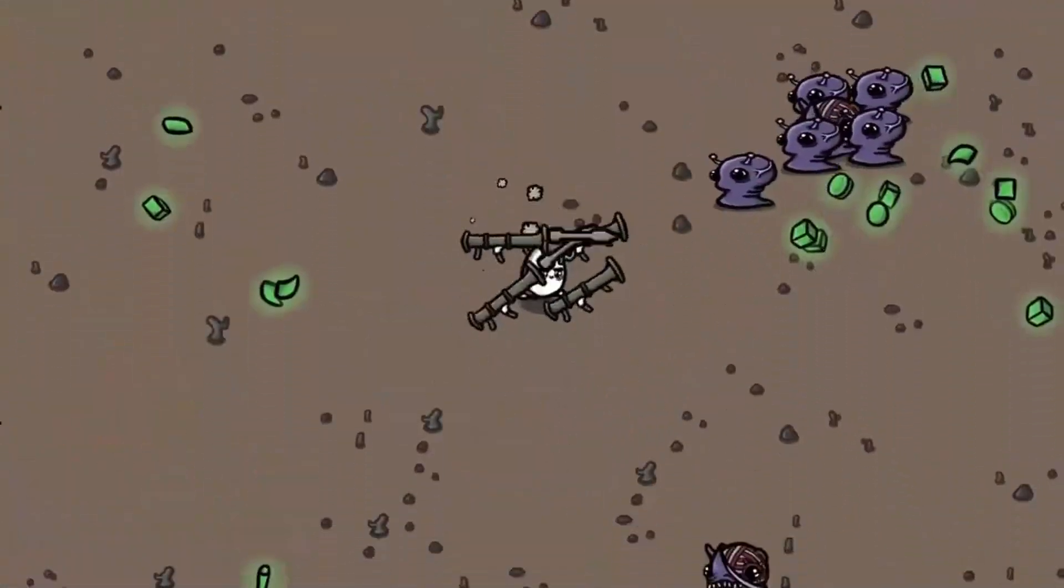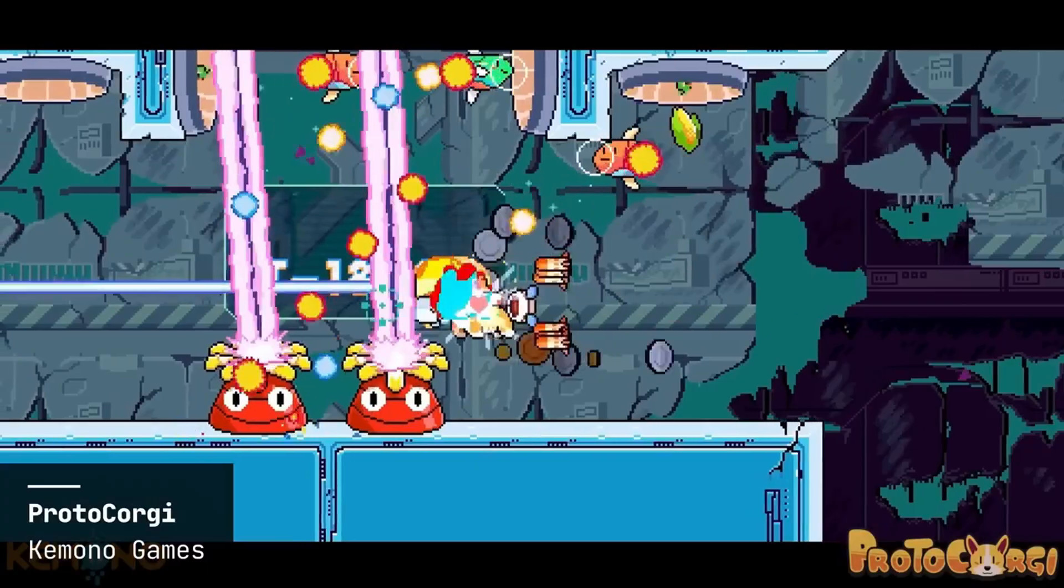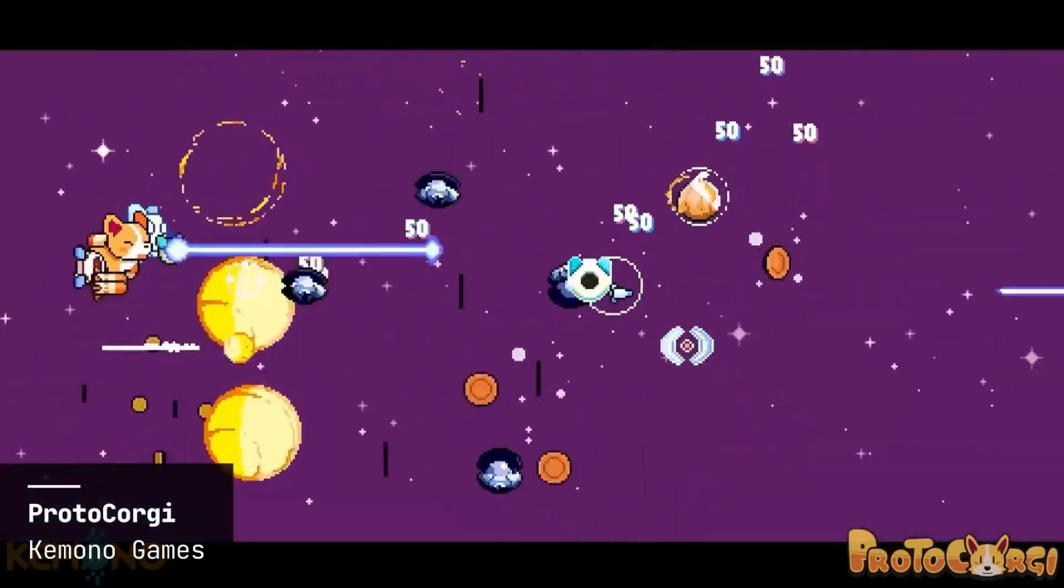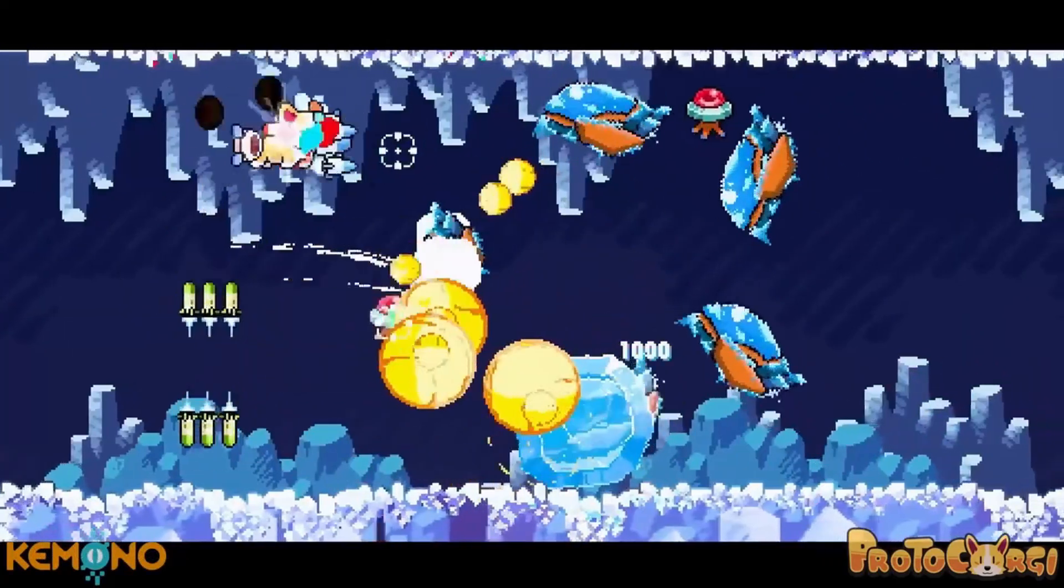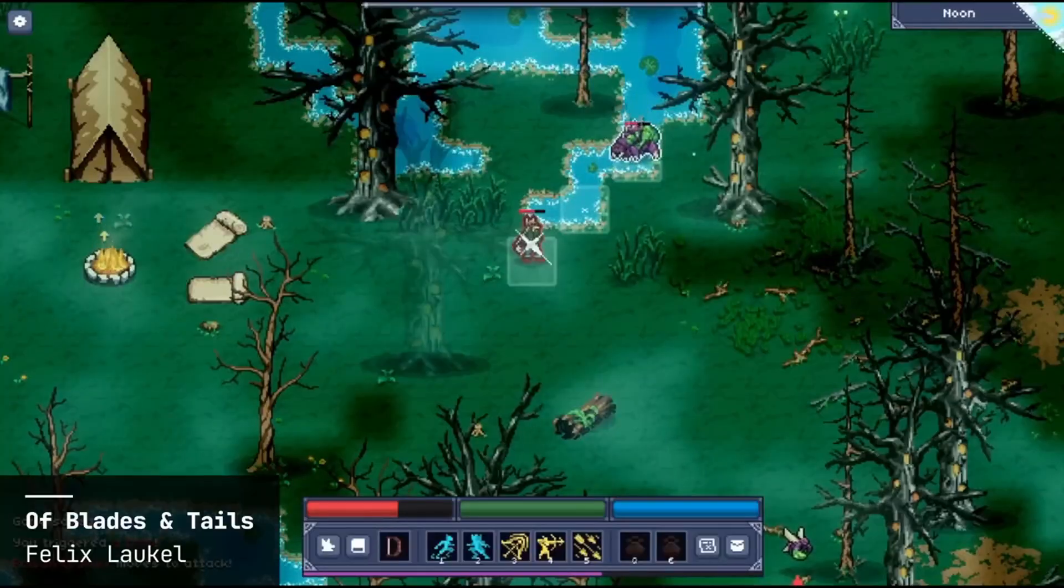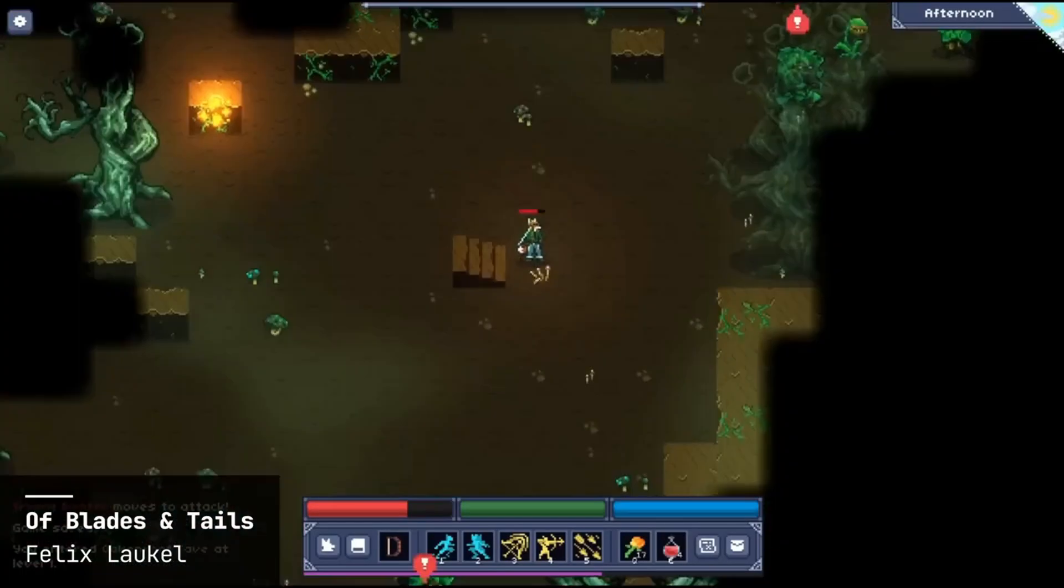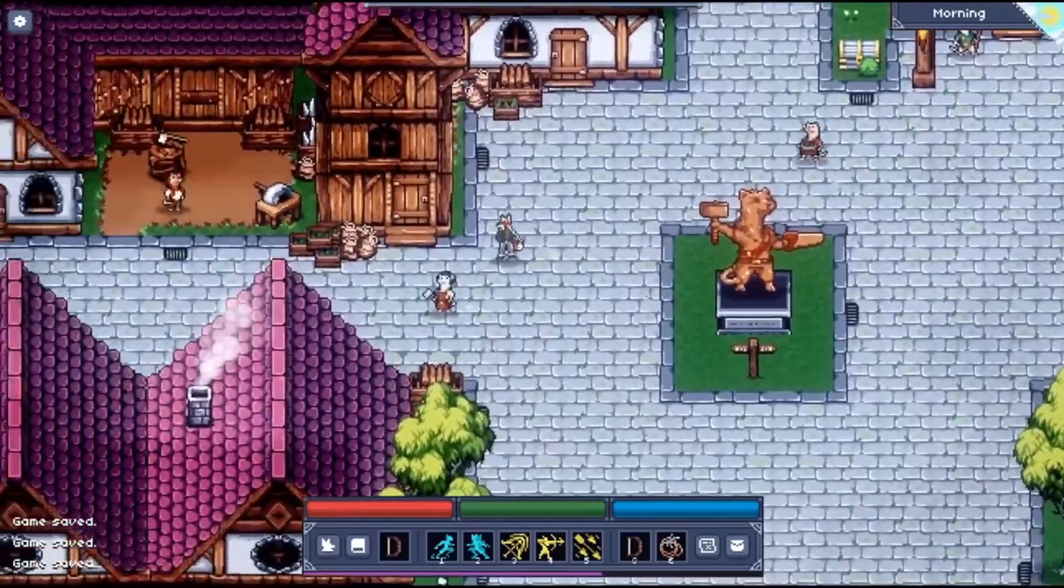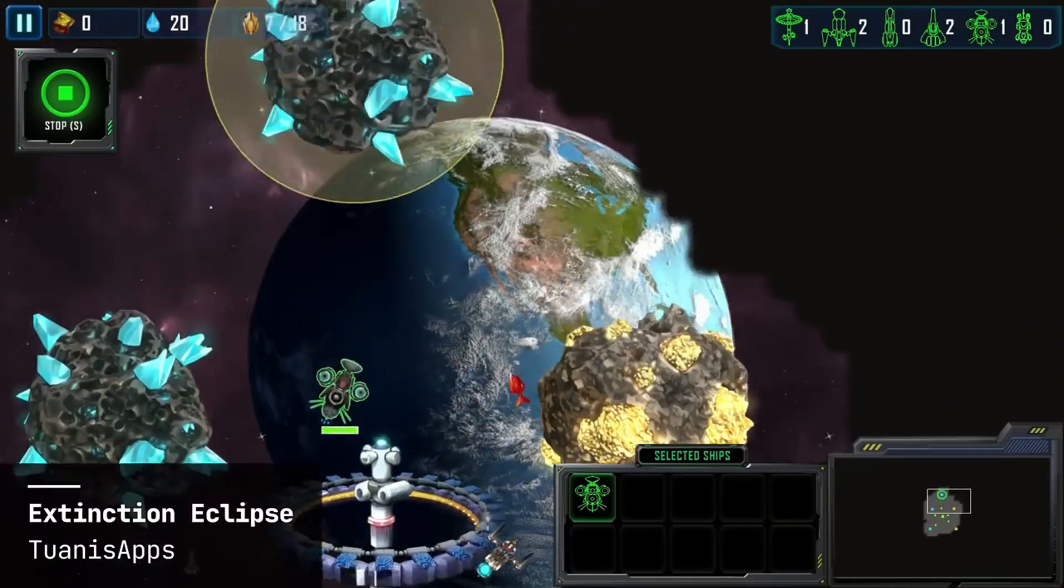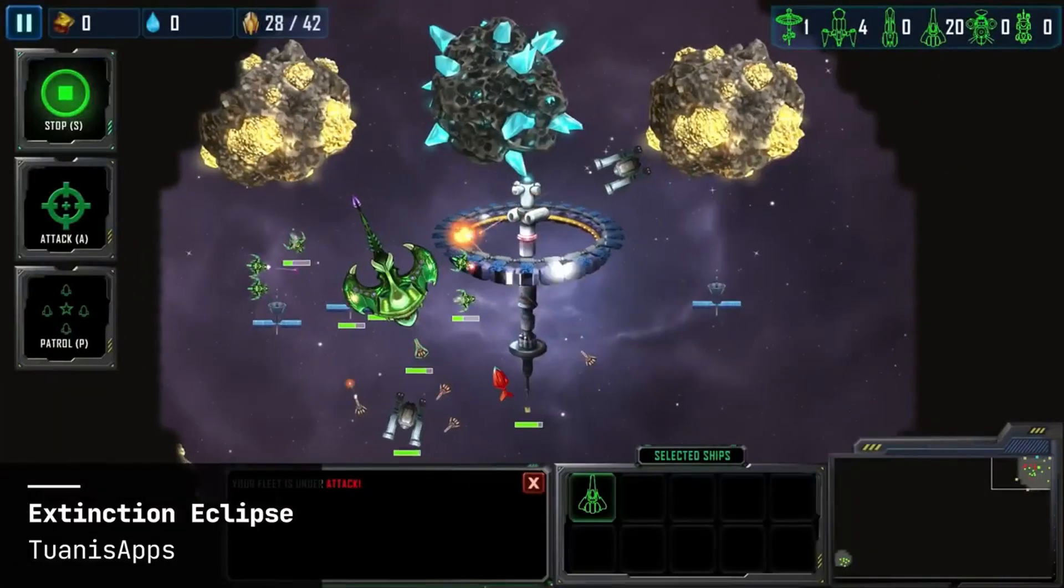You can quickly get up to speed with its features and start incorporating advanced physics into your game with minimal hassle. Whether you are working on a casual mobile game or an intricate puzzle platformer, Box2D provides the tools you need to bring your vision to life. If you are developing a 2D game and need a reliable physics engine, Box2D is definitely worth considering.